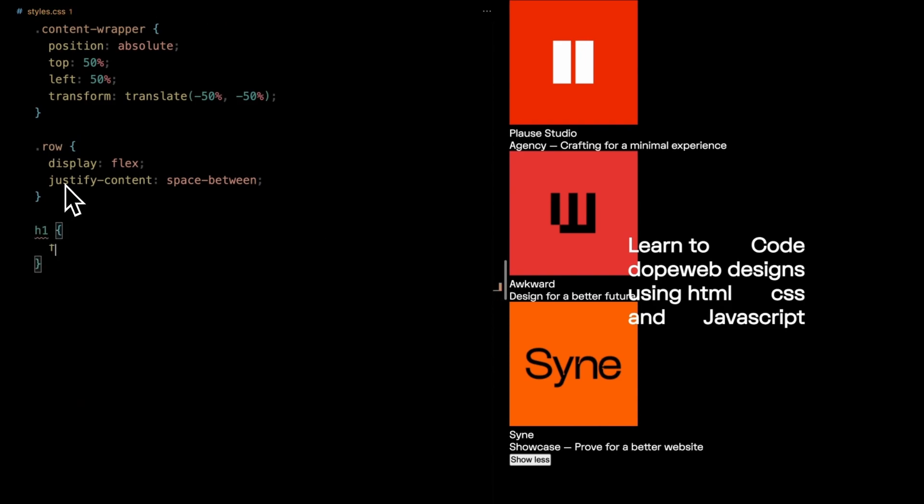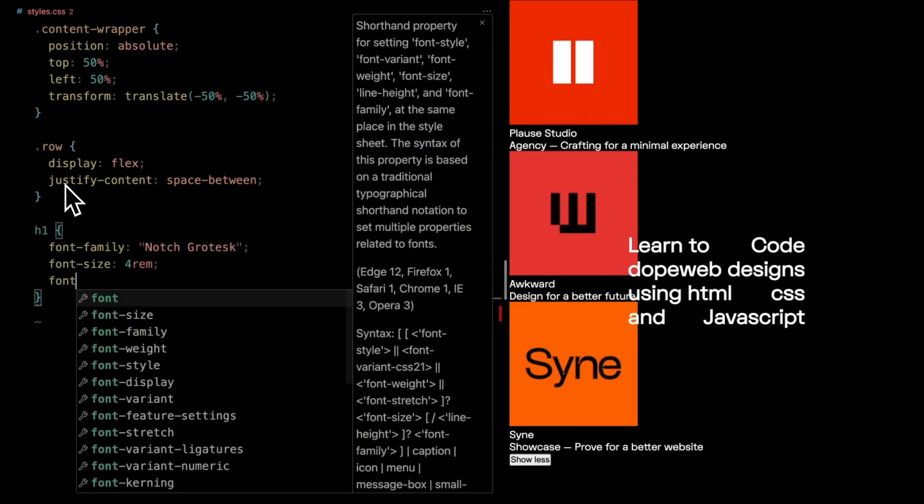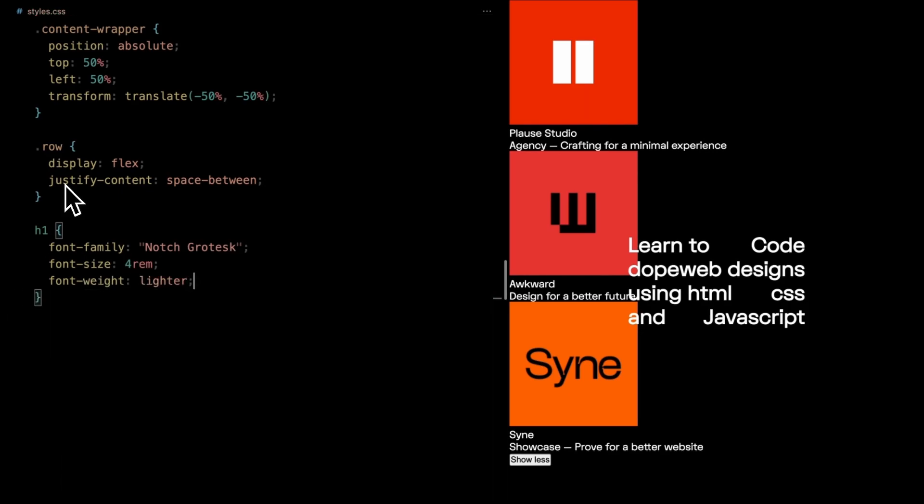Our H1 is given special treatment. Styled with the notch Grotist font, boasts a larger than life size and a lighter weight. Uppercase and ready to make a statement.